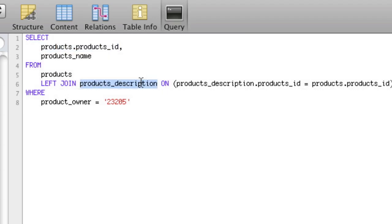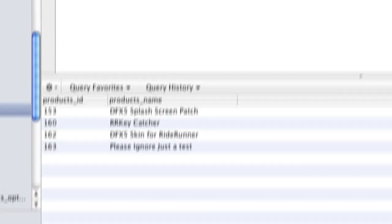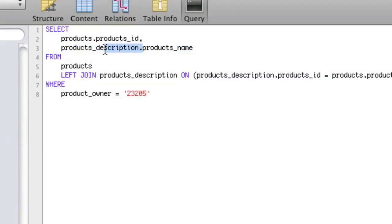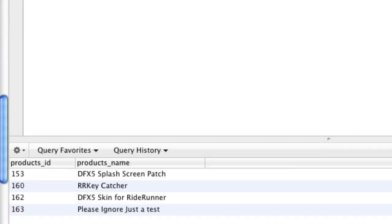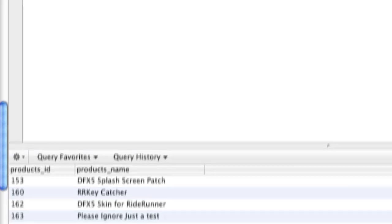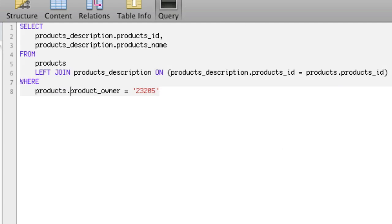Once we specify the table prefix, it works. You could use either table's products_id since they both have it — it doesn't matter. Similarly, we should also prefix products_owner in the WHERE clause. It's not ambiguous there, but it's good practice to always put the table name in front. So just always put the table name in front of the column name.